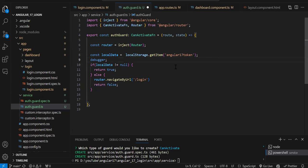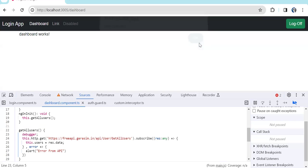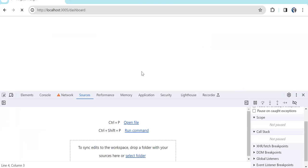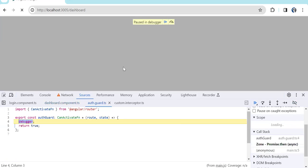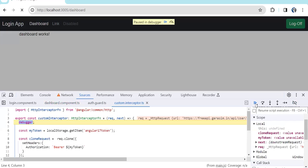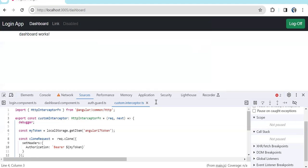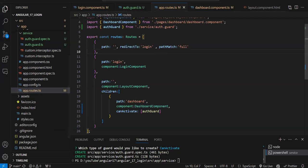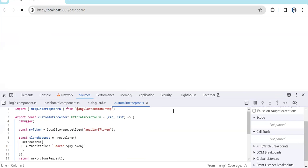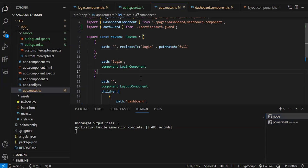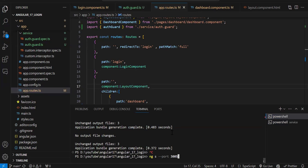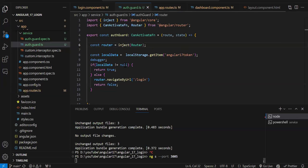Let's try it now. After refreshing, there was a compilation issue — the old code was still running in the browser. I stopped the compilation and restarted it to get the latest code.